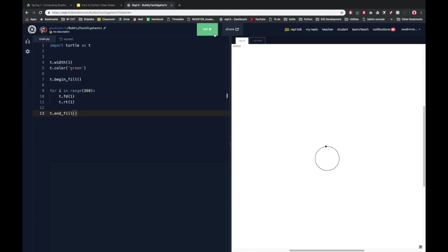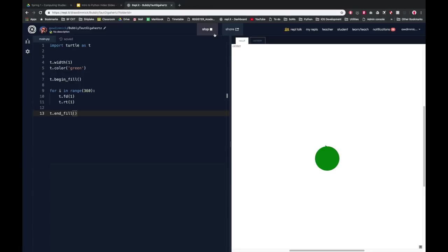So let's see if that works. So you can see that my turtle is being drawn in green, but we want it filled in. So by the time it's finished drawing it, it should run the end fill line and it should fill in the shapes. And there you go, we've got a filled in green circle.